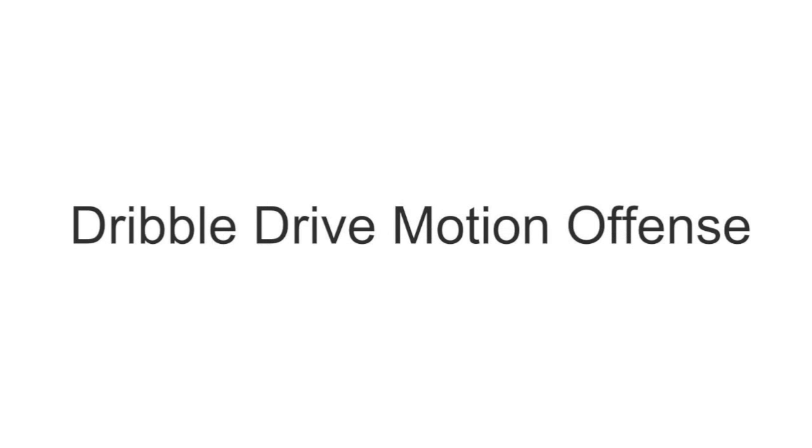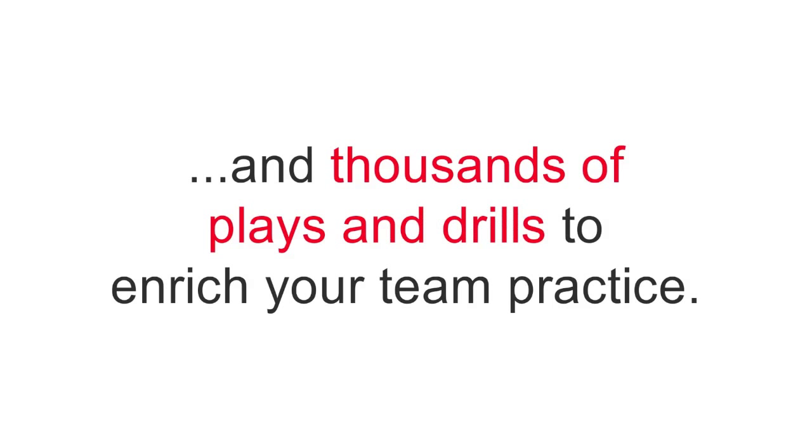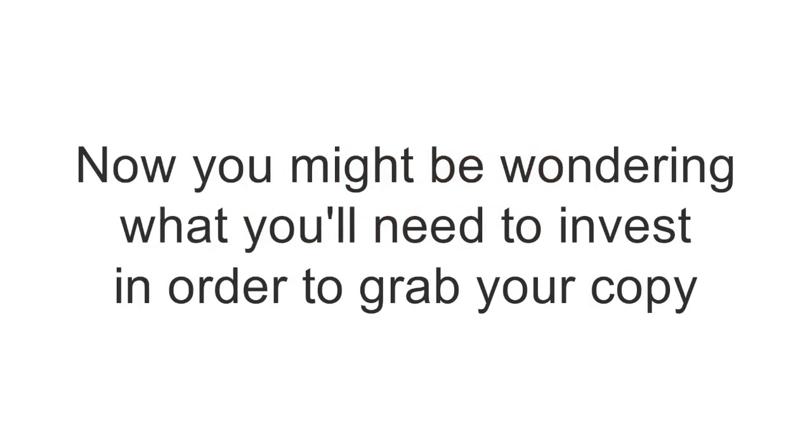Quick Strikes and Zone Sets, High Post Offense, Dribble Drive Motion Offense, Fast Break, Spread Pick and Roll Offense, Post Plays, and thousands of plays and drills to enrich your team practice.